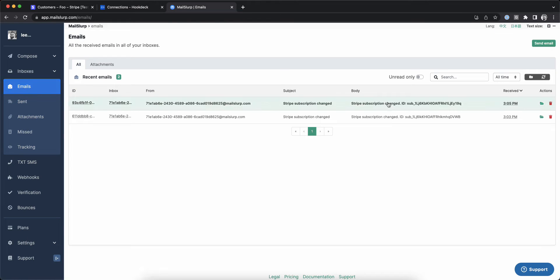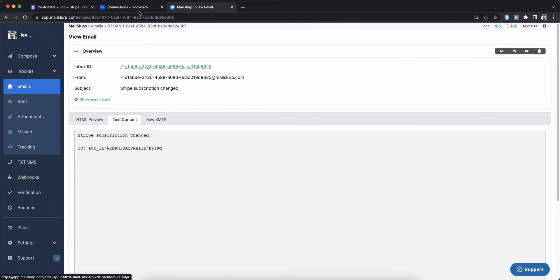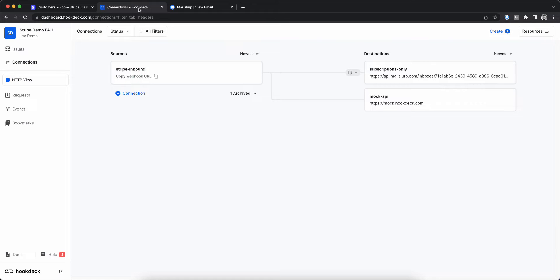If we go back to MailSlurp we can confirm we received another email. This is just one example of the flexibility transformations brings to your webhook workflows with HookDeck.